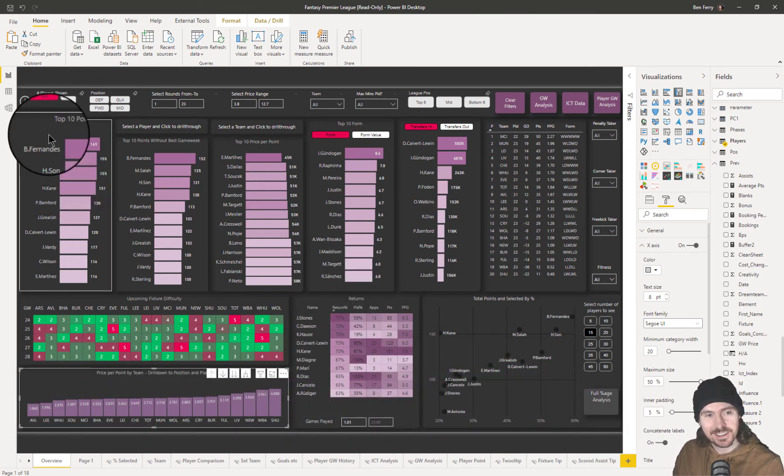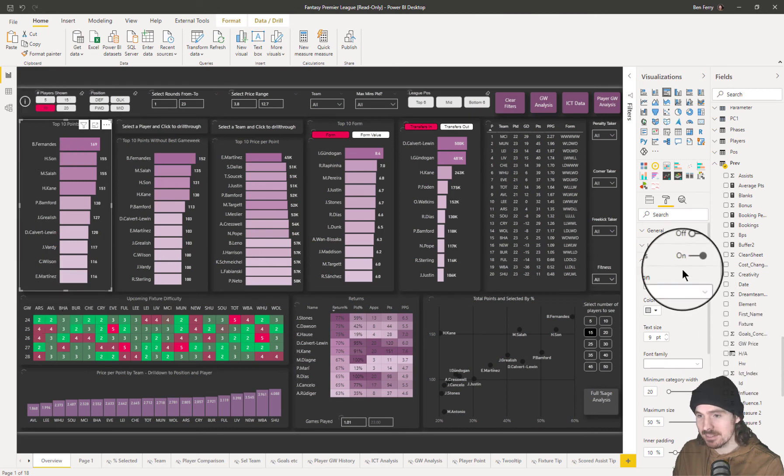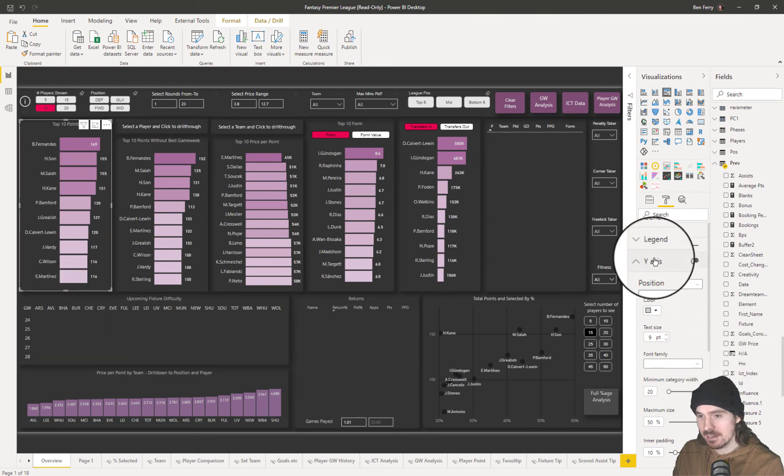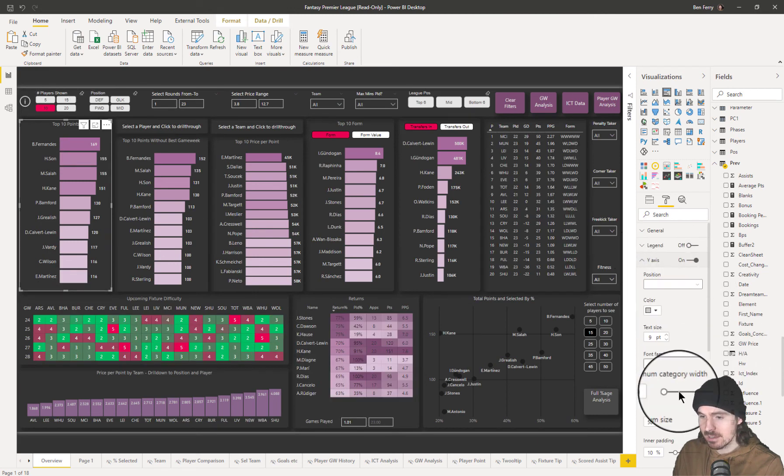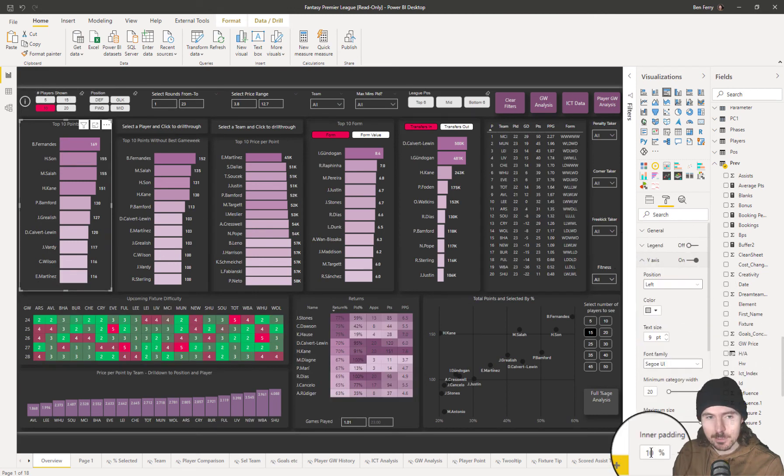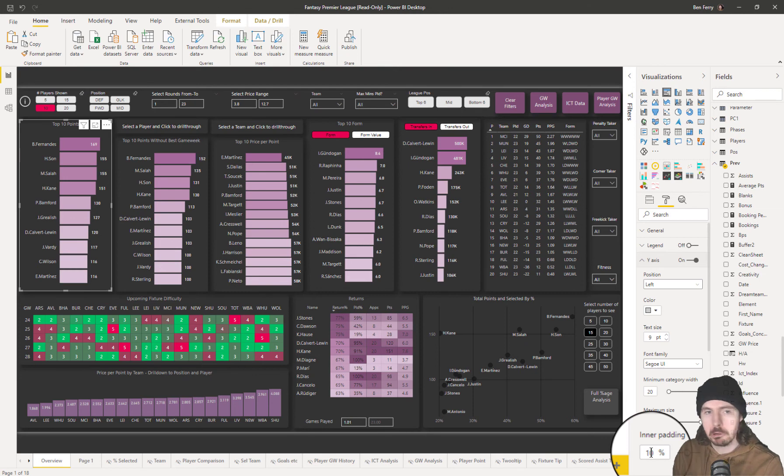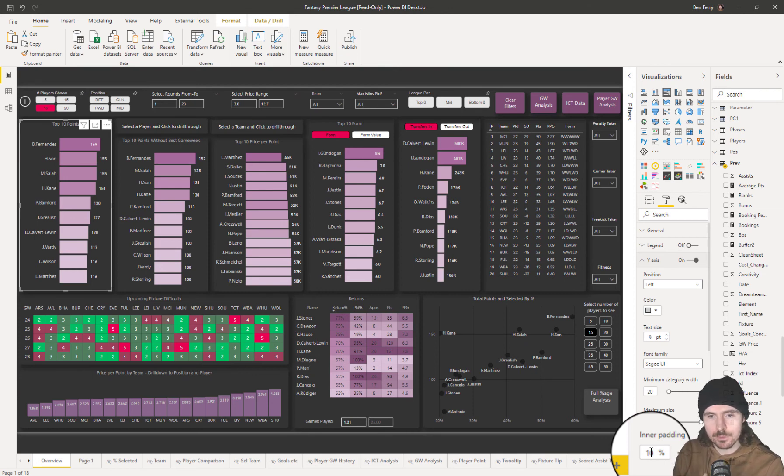Here on the y-axis, again, I have a 10%, not 5% because I thought, I don't know, maybe it looked a little bit too small in this case because I have more visualizations.